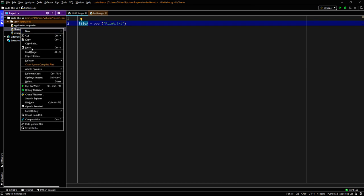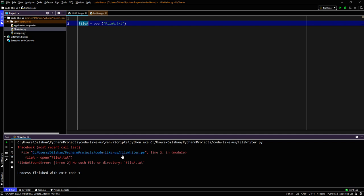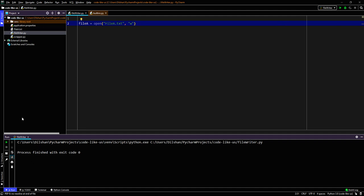If we run this file in read mode, it will give an error — file not found — because there is no file to read yet. So if we need to create the file, we need to give the mode as write, 'w'. Now if we run this, it will create file_a.txt.